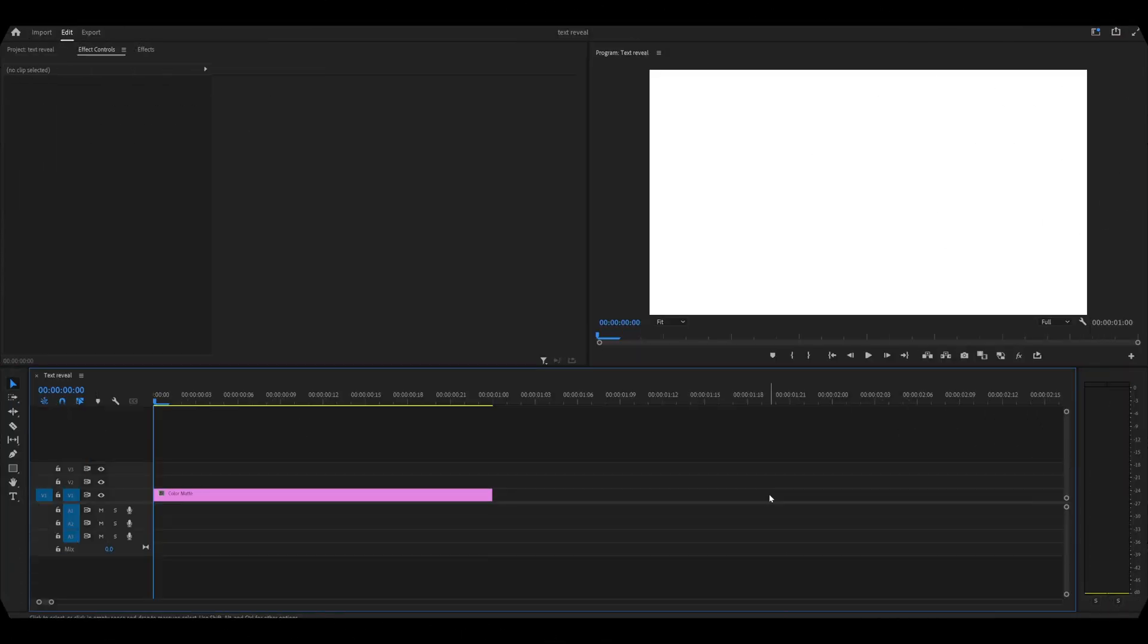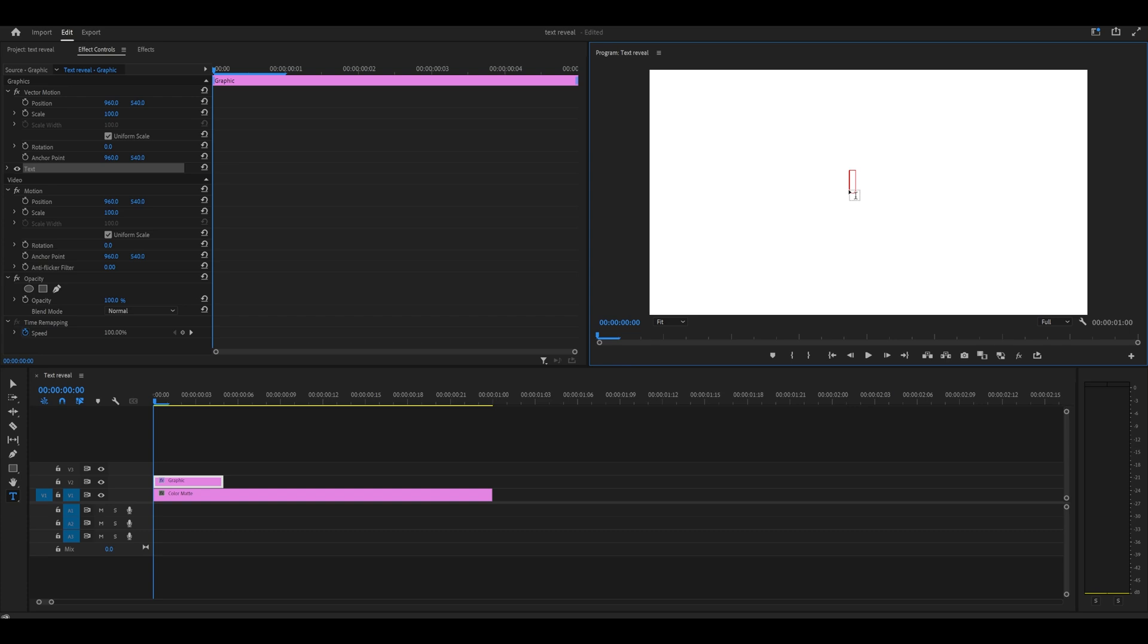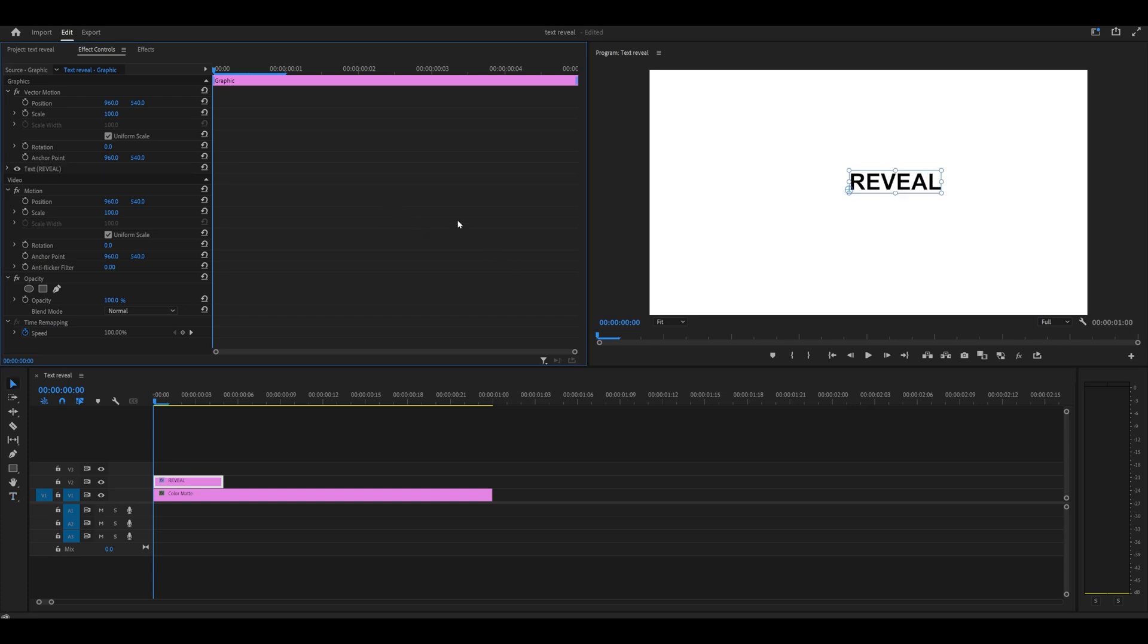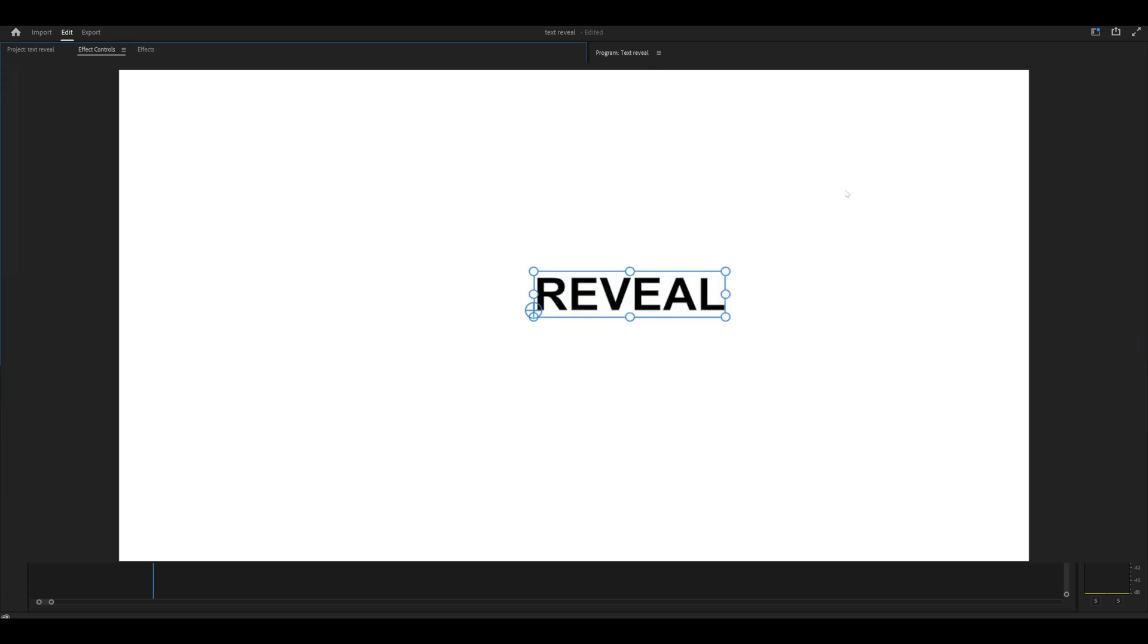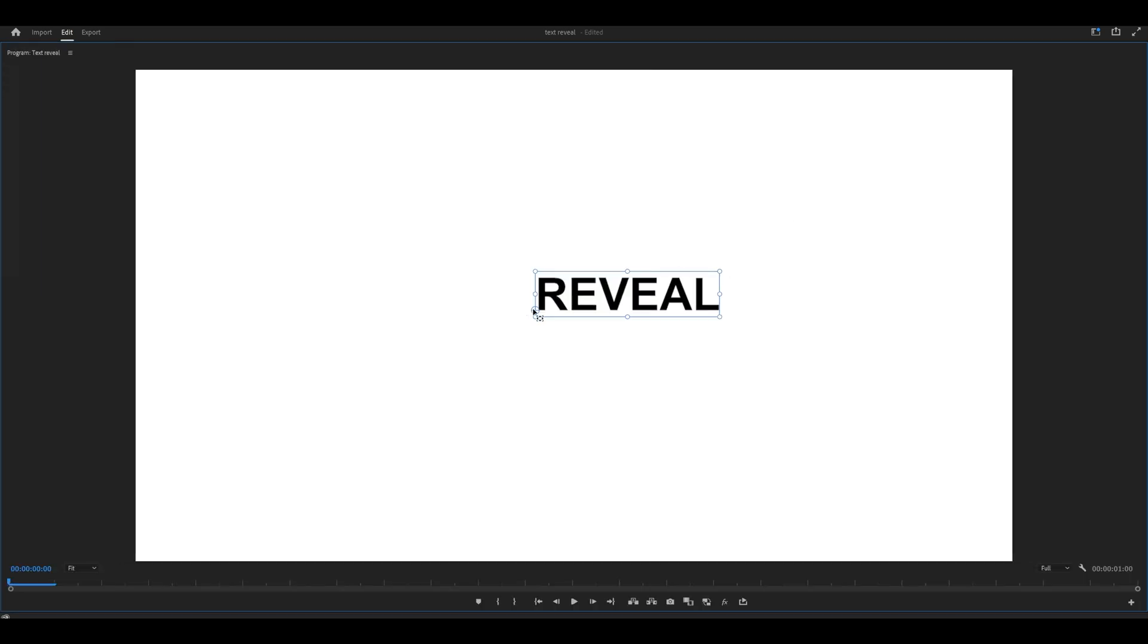Let's make a text reveal effect on Premiere Pro with just one effect. Start by making your text. I'm just going to place mine here and type 'reveal'. Then I'm going to center it. Hold Ctrl on your keyboard and click and drag this little crosshair to the center until it locks in like that.